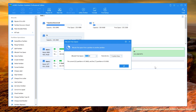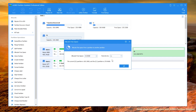Step 2: In the pop-up window, it gives you the option to specify the space size and destination partition. Select C drive from the given list.